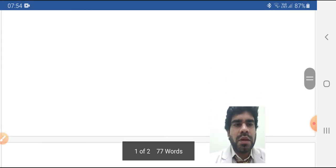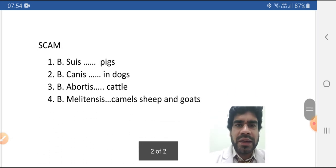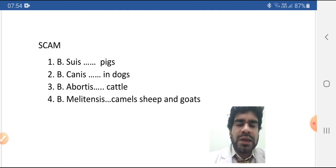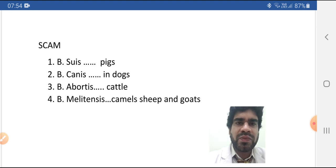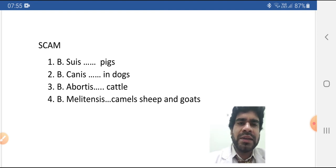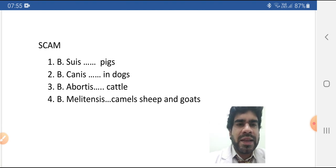Here are four bacteria that cause disease in humans. You can remember them by the word SCAM. Brucella suis — the source is pigs, and this type of Brucella is associated with abscess formation. Brucella canis — as the name shows, the source is dogs. Brucella abortus — the source is cattle. Brucella melitensis — note the 'i' is not there, so the word is melitensis. The source is camels, sheep, and goats.